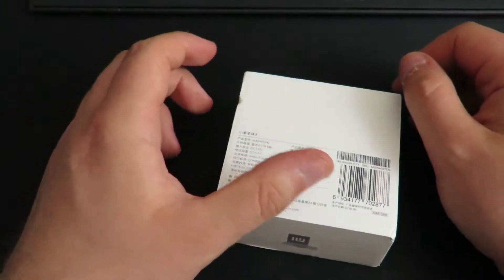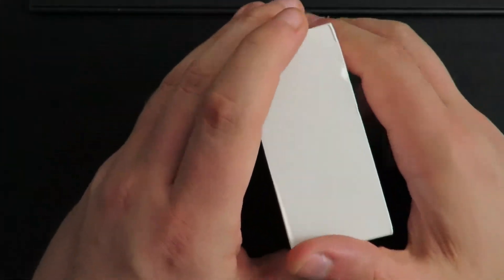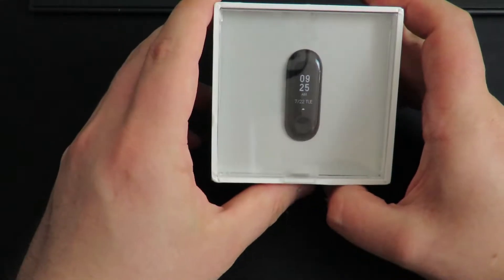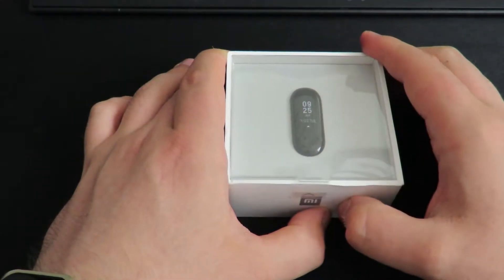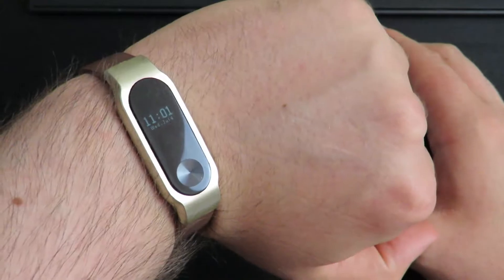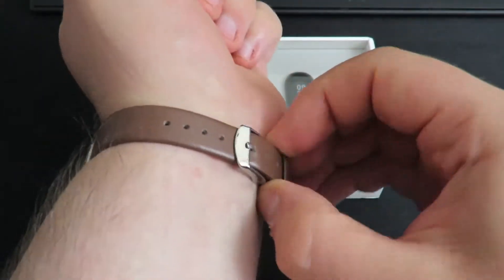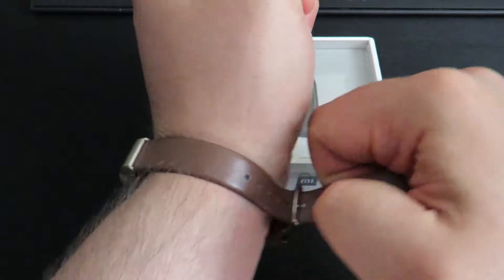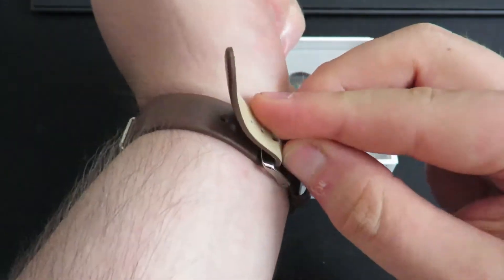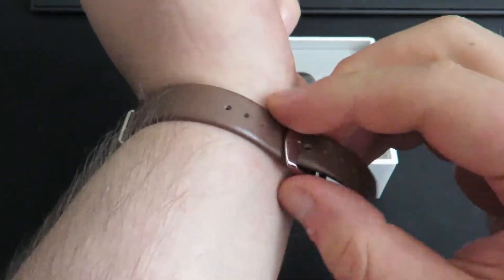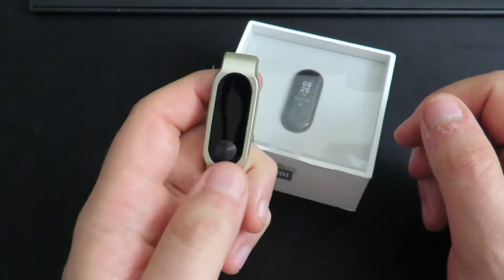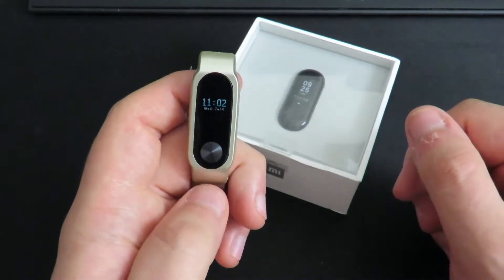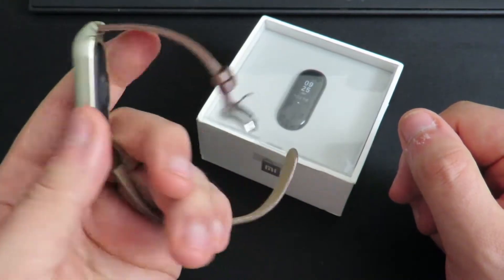So without further ado, let's begin. This is the Xiaomi Mi Band 3, their newest release of the Mi Band. It just came this morning. I've got the Mi Band 2 here, which is in this not particularly very nice strap. I only bought it as a backup because the other one broke. The Mi Band 2 is quite nice. You've got the LEDs—infrared or something—that monitors your heart rate.